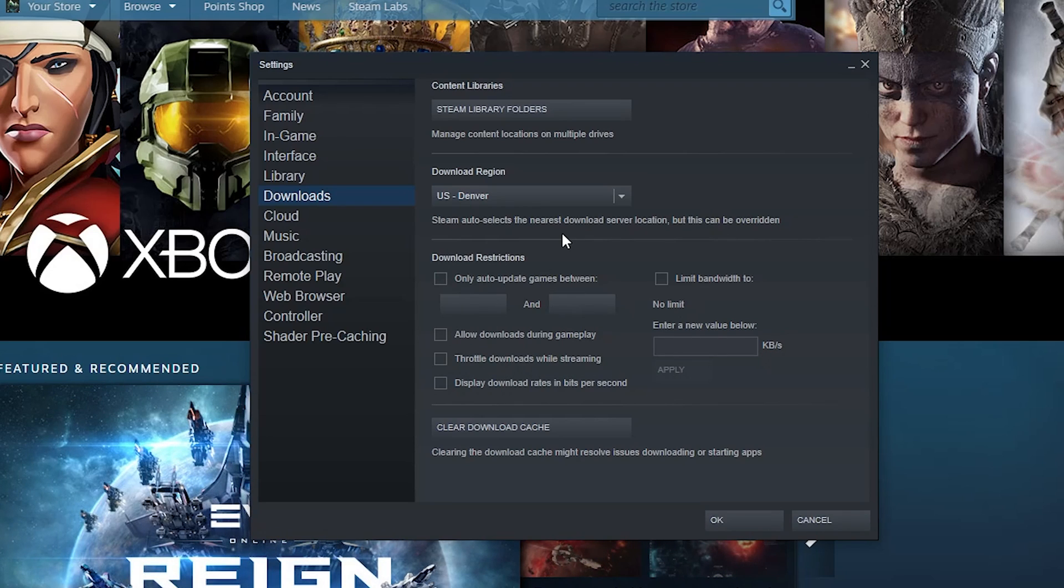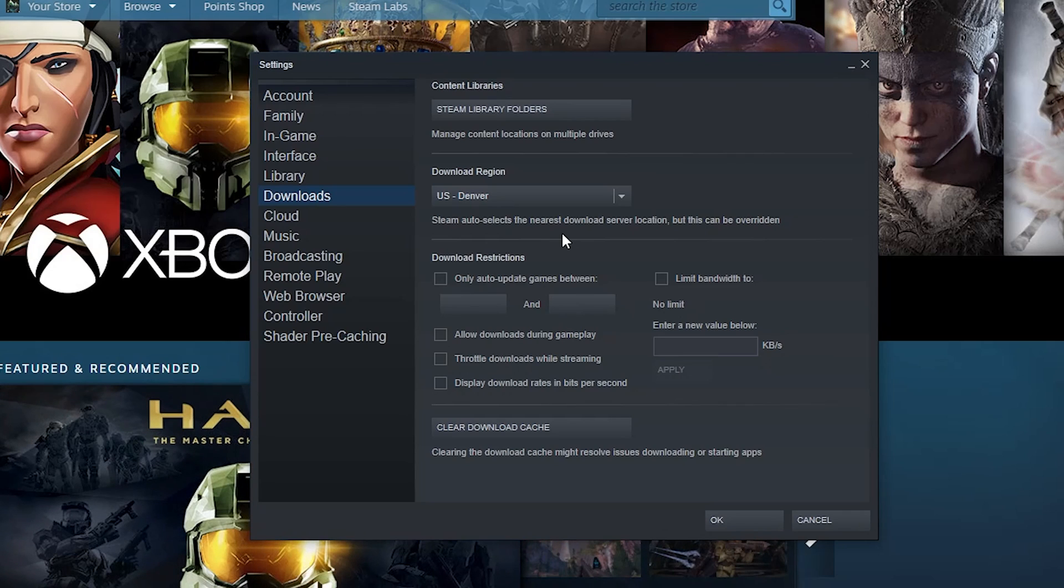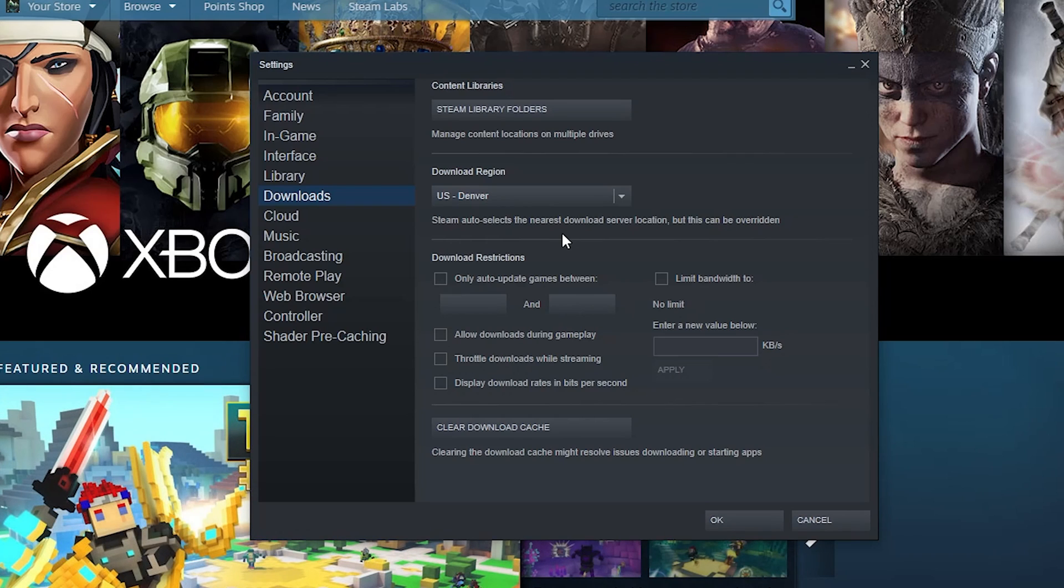And then down here you can even set a throttling limit on how fast your Steam can download games, which is really nice if you want to be downloading games while you work but not completely destroying your internet. And then you can clear your download cache of any excessive unnecessary stuff that might be lingering.